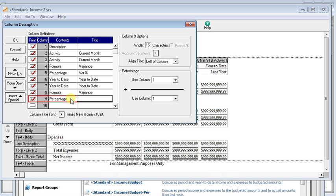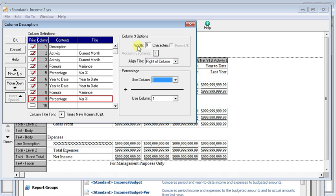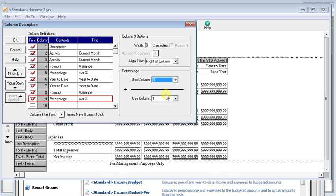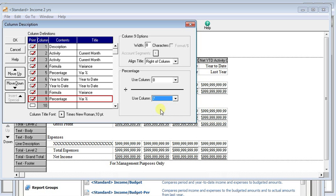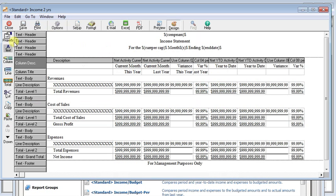Set a percentage. And then we will use column eight and divide by column seven. We'll click OK.